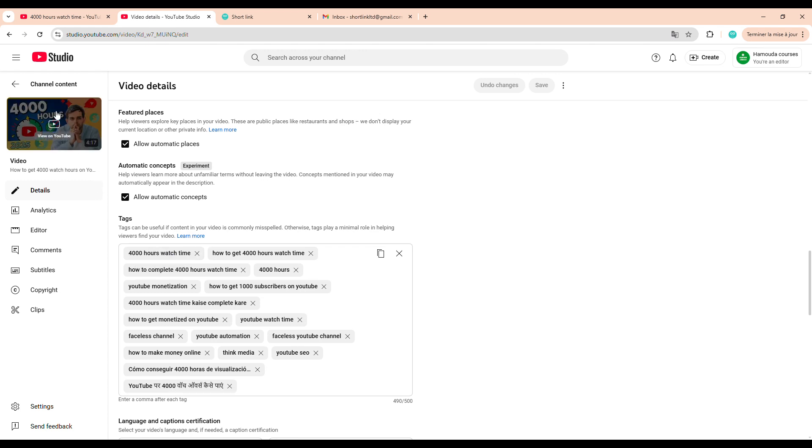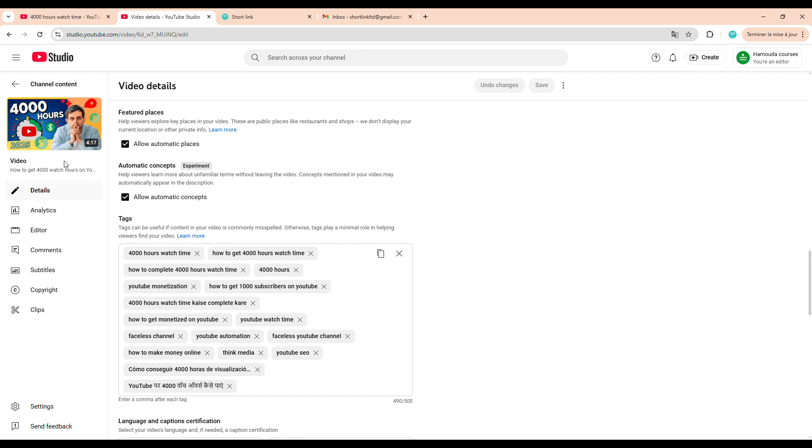The only advice I'll give you here is, be creative, be bold, keep it simple, and make it eye-catching from the very first glance. Look at what top competitors are doing. Take inspiration from them. You can also use Canva templates to create thumbnails that look clean and professional. So that wraps up step one.